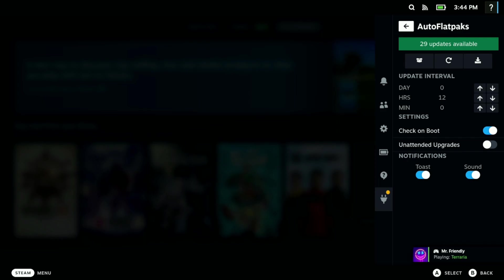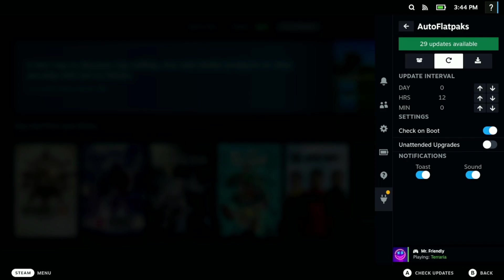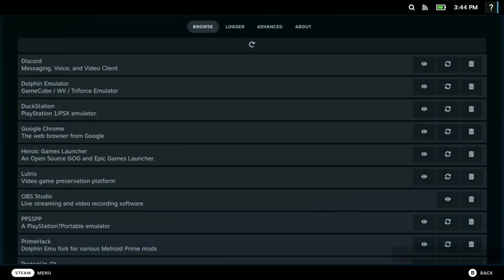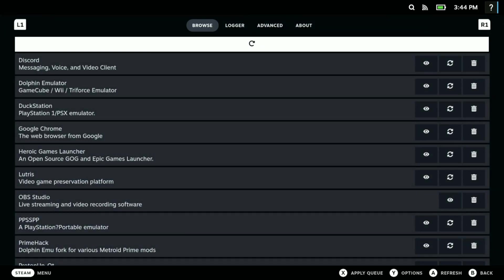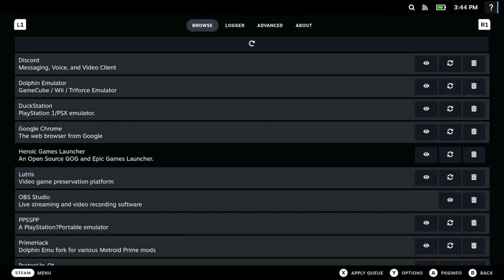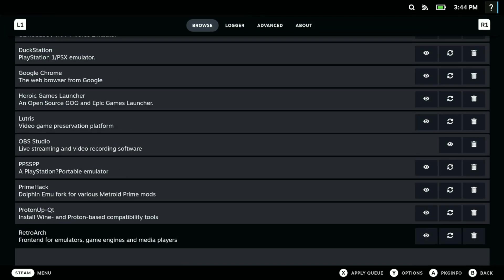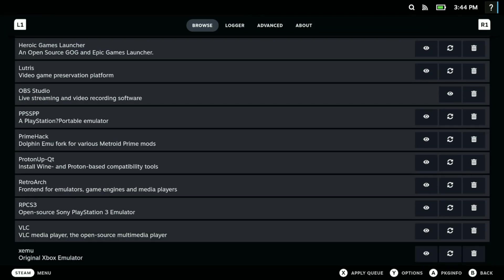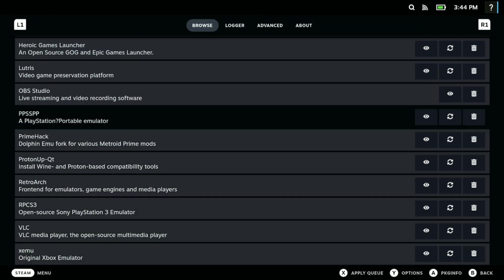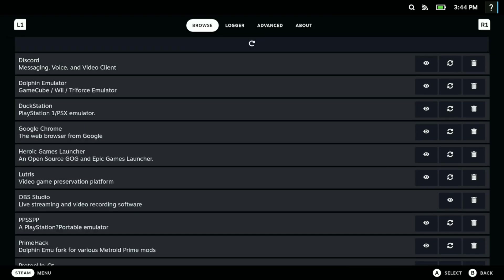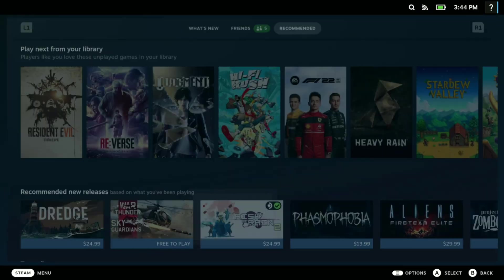Instead of having to go to desktop mode to update your flatpack, you can just come here and hit other update and it should update it. I'm really loving this. These are all of the flatpacks that I have that need to update and you can just manage things. Would highly recommend this one.